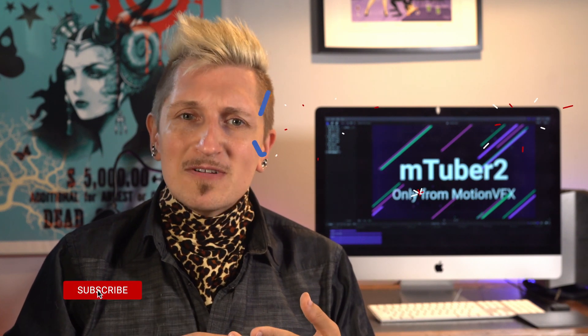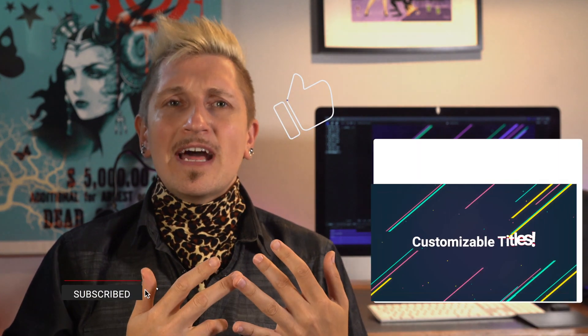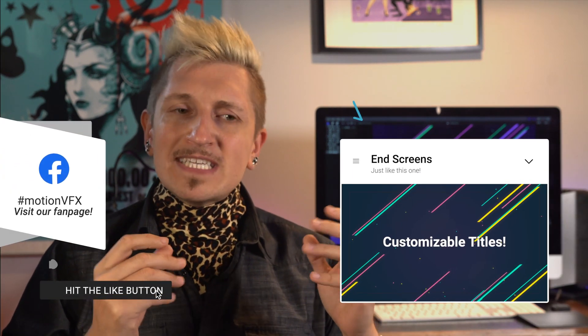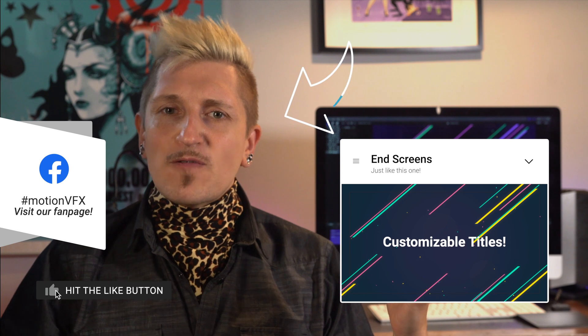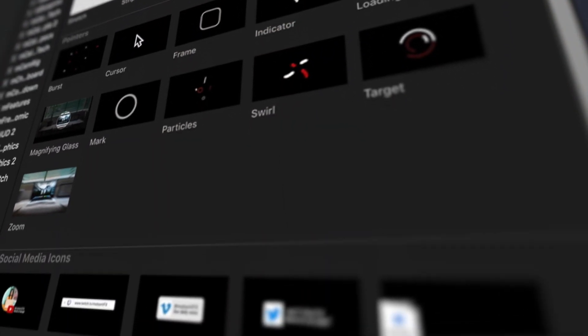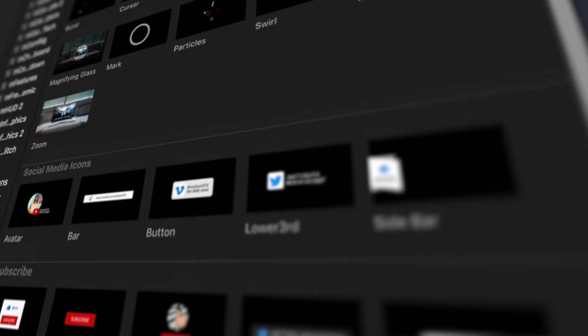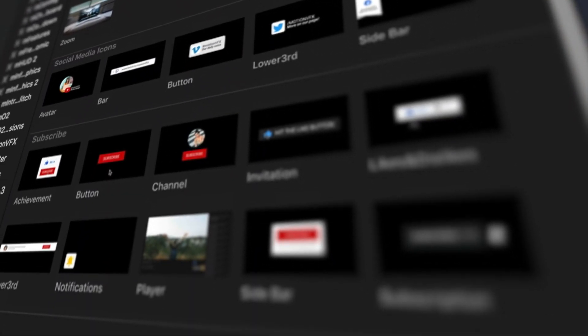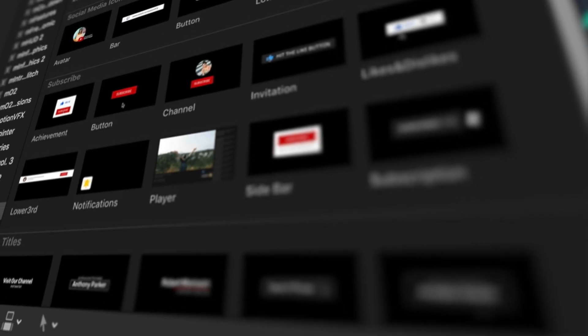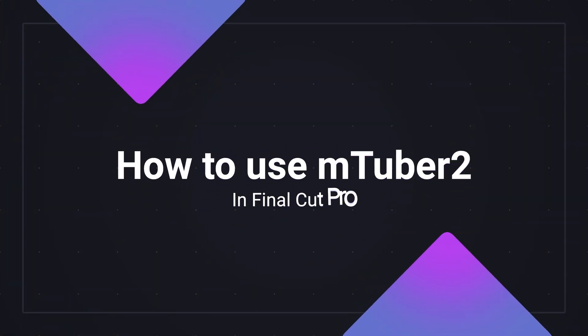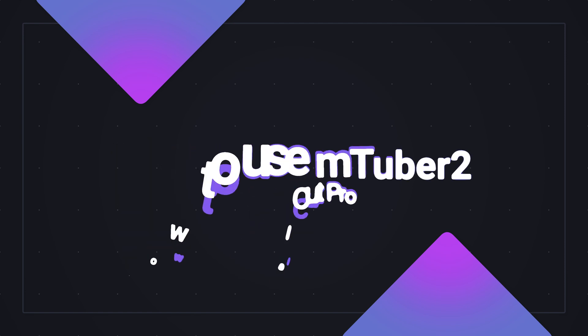Well, it's a collection of templates, titles, animated icons, and more that are designed specifically for vloggers, YouTubers, and anyone who's a content creator for video online to make their videos look great. So we've got a lot to cover in this tutorial, let's get started.